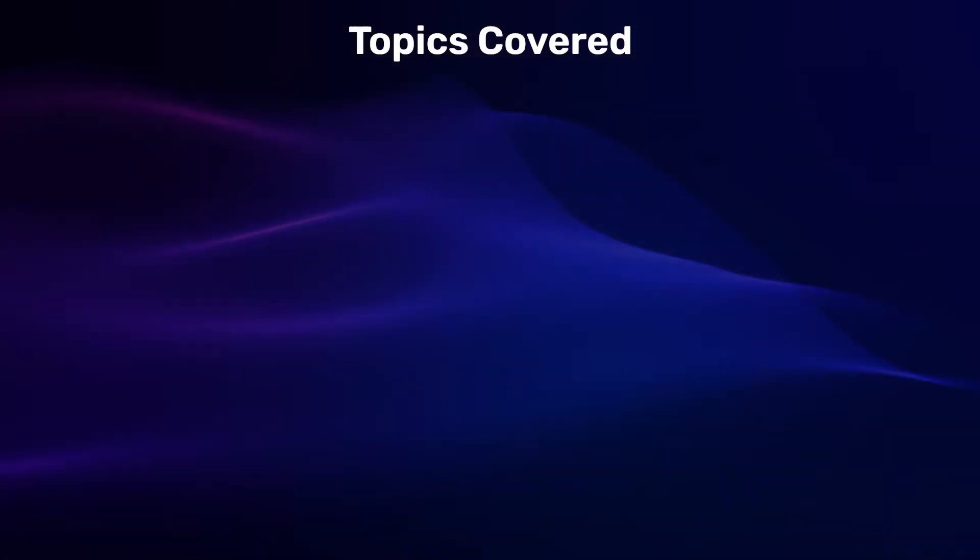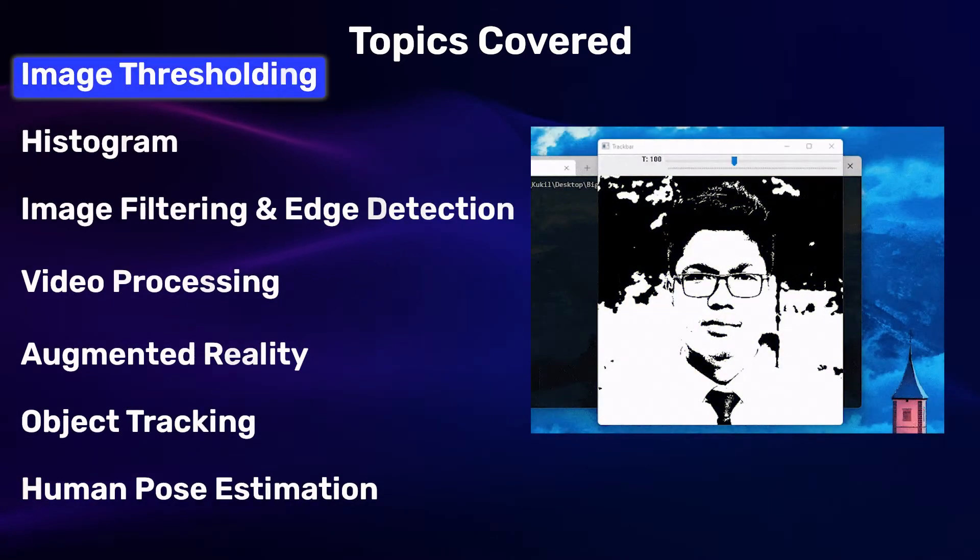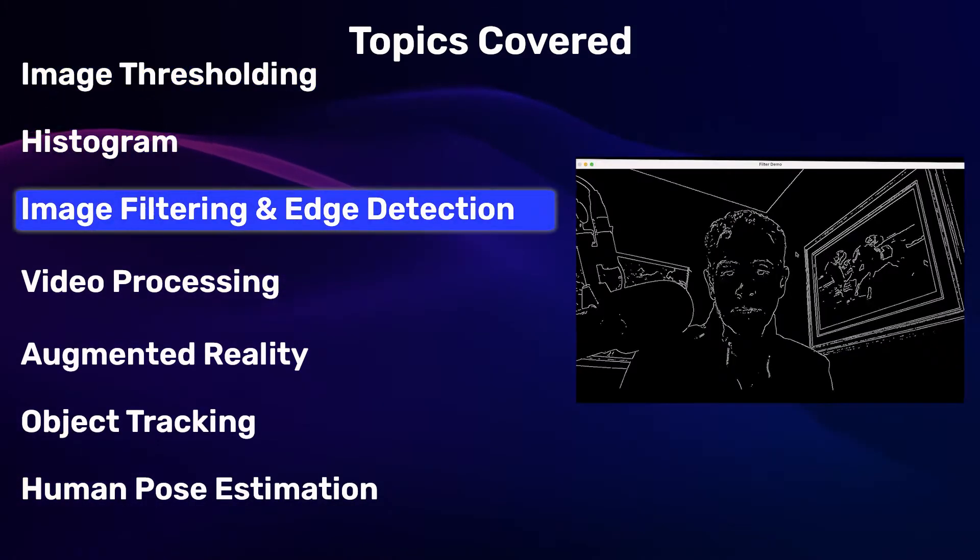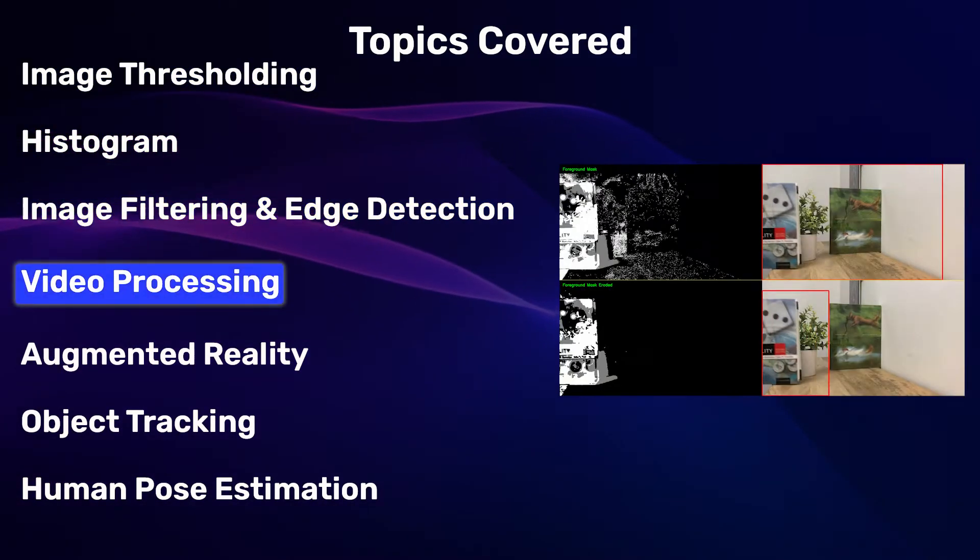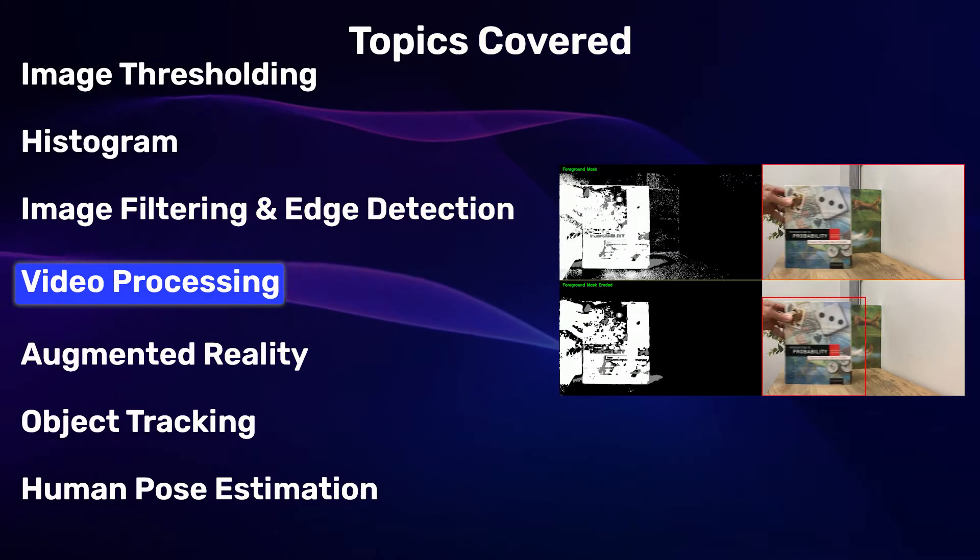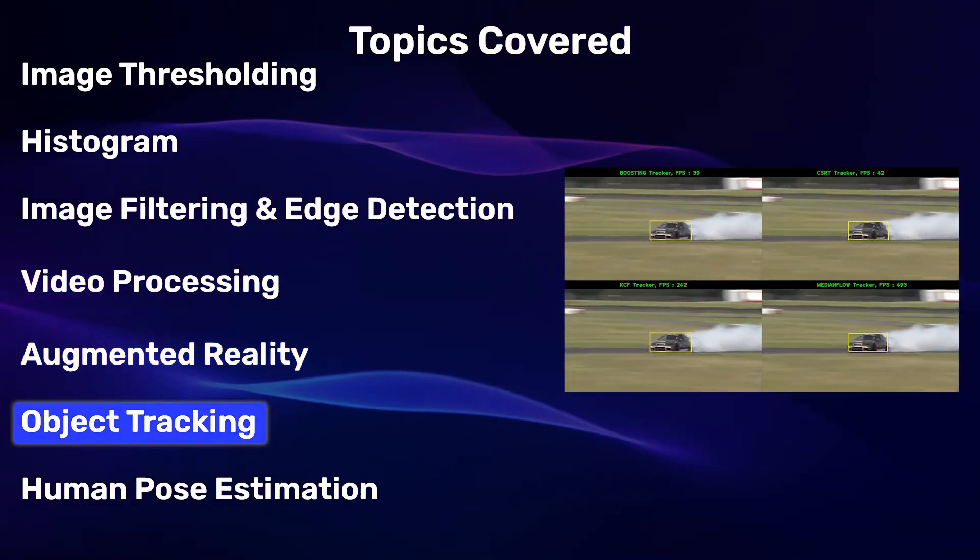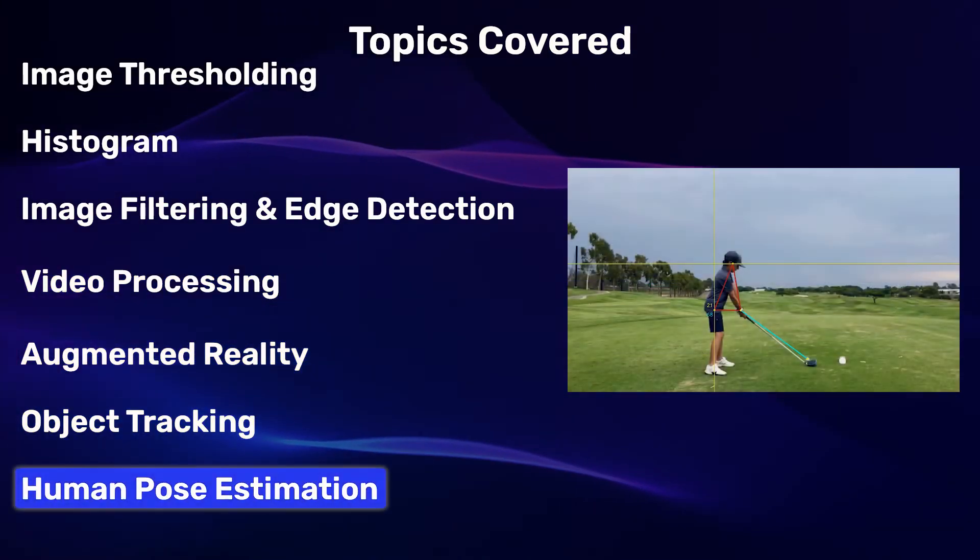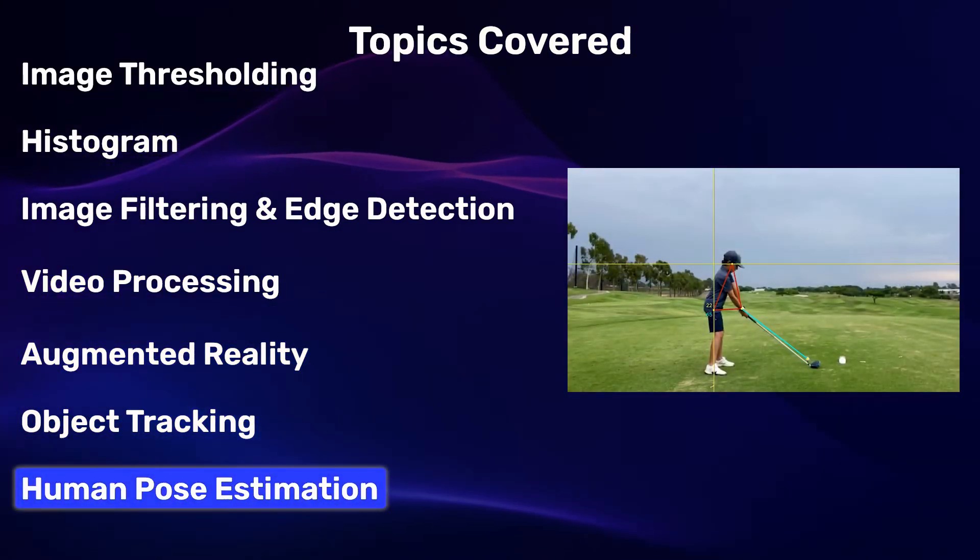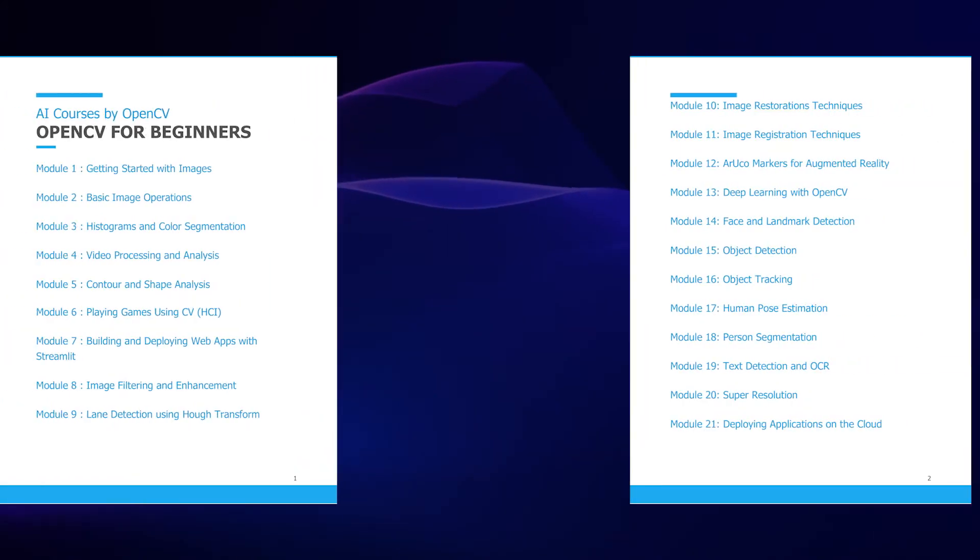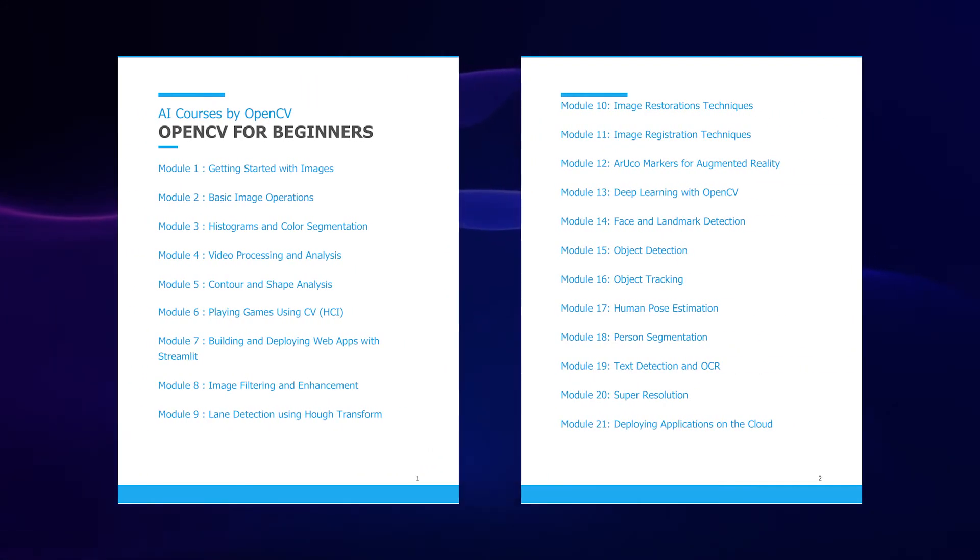Topics covered in the course include image thresholding, histograms, image filtering and edge detection, video processing, augmented reality, object tracking, human pose estimation, and many more. Please refer to the course syllabus for a complete list of topics covered.